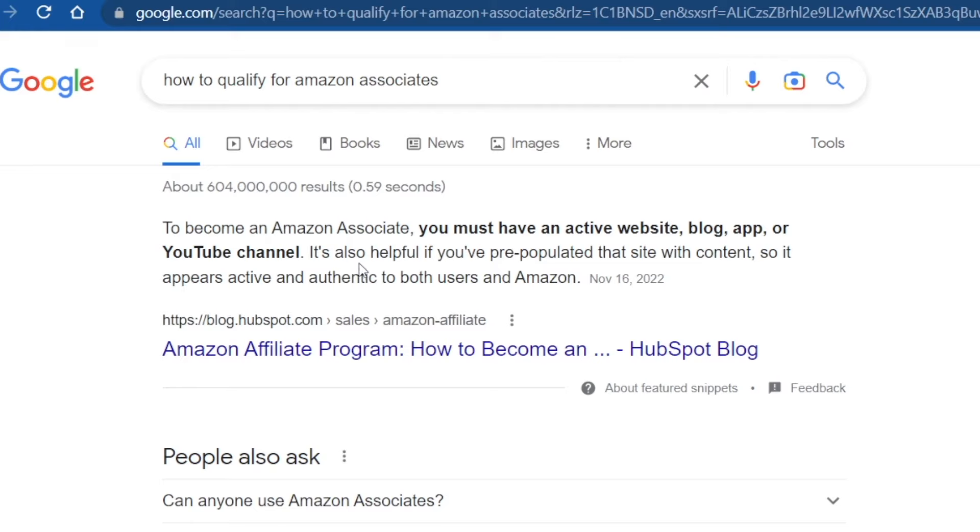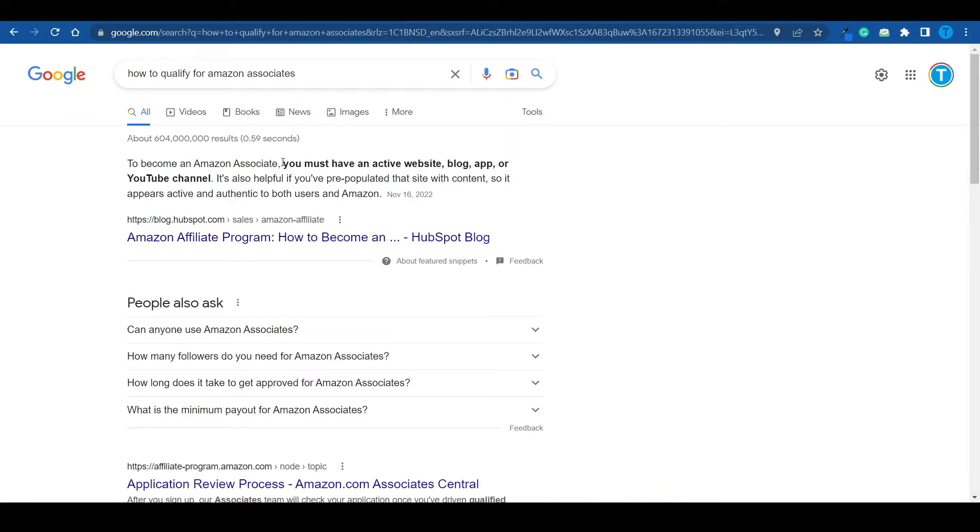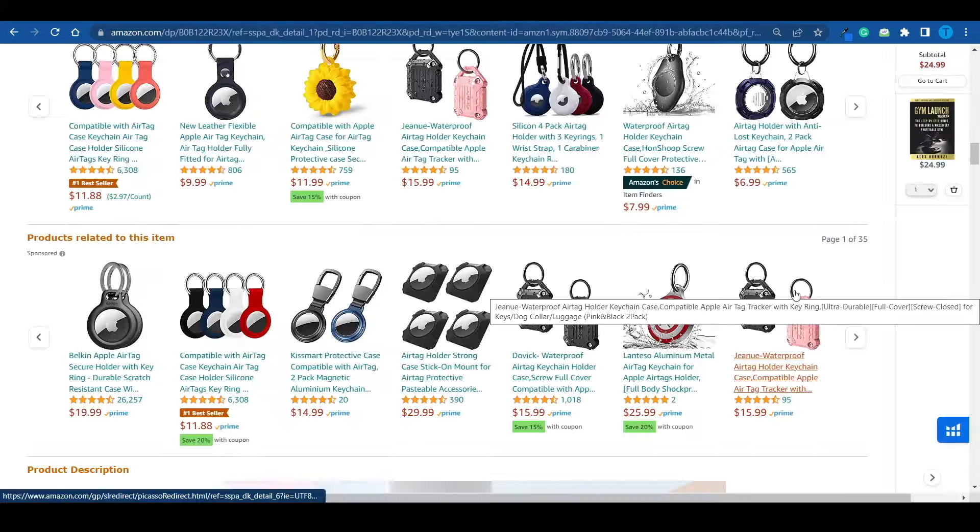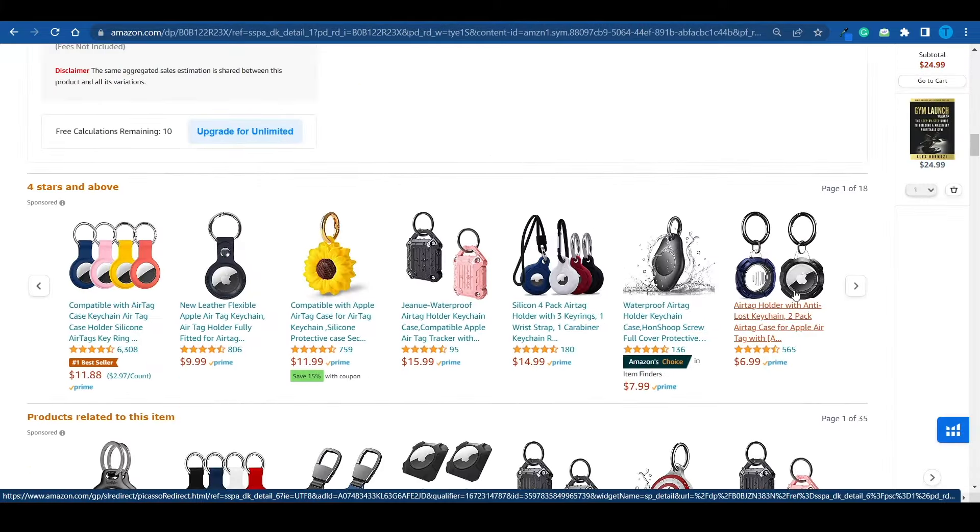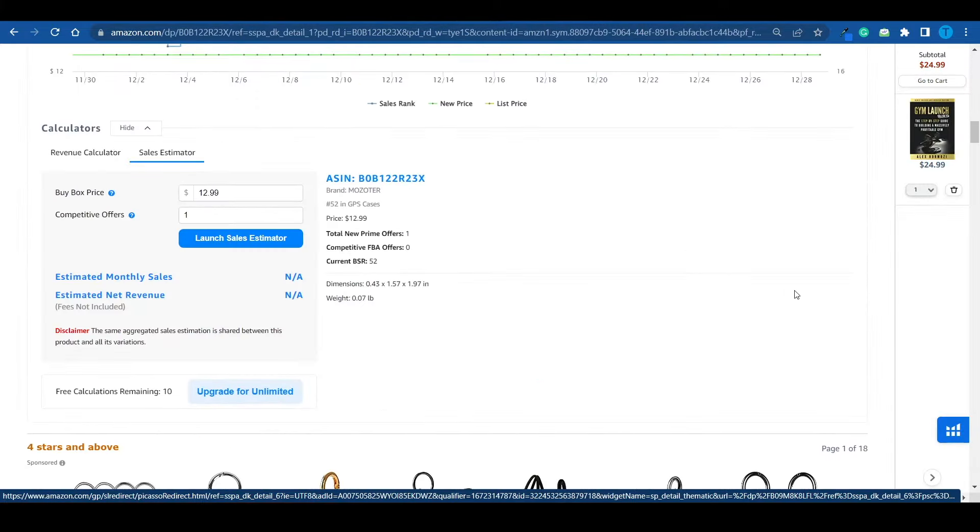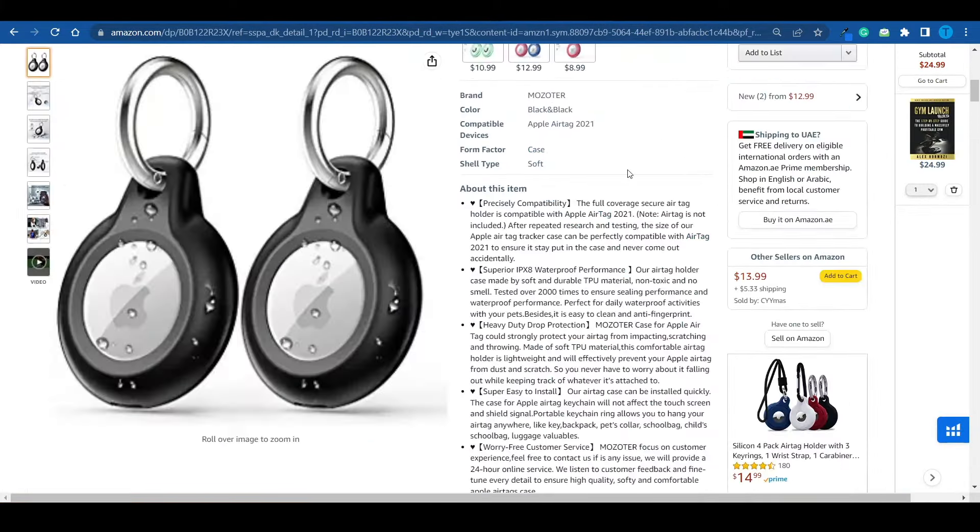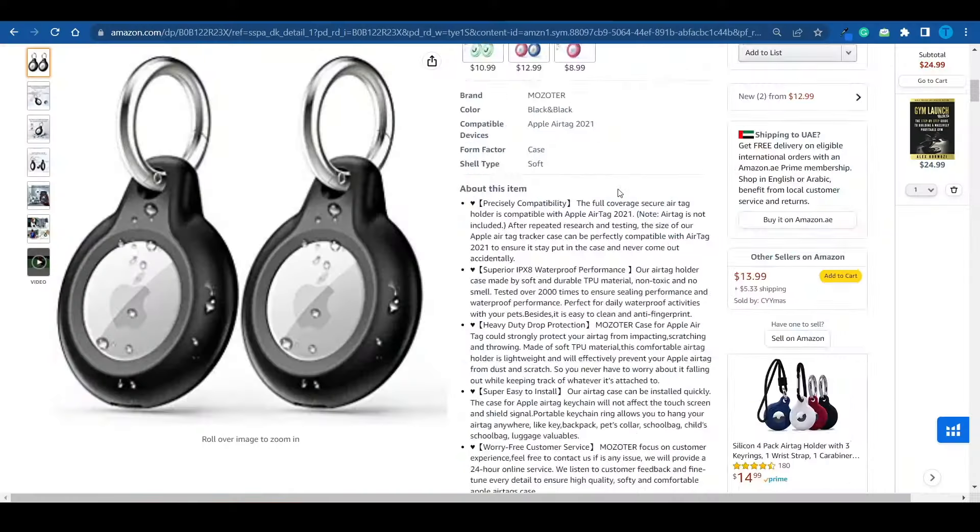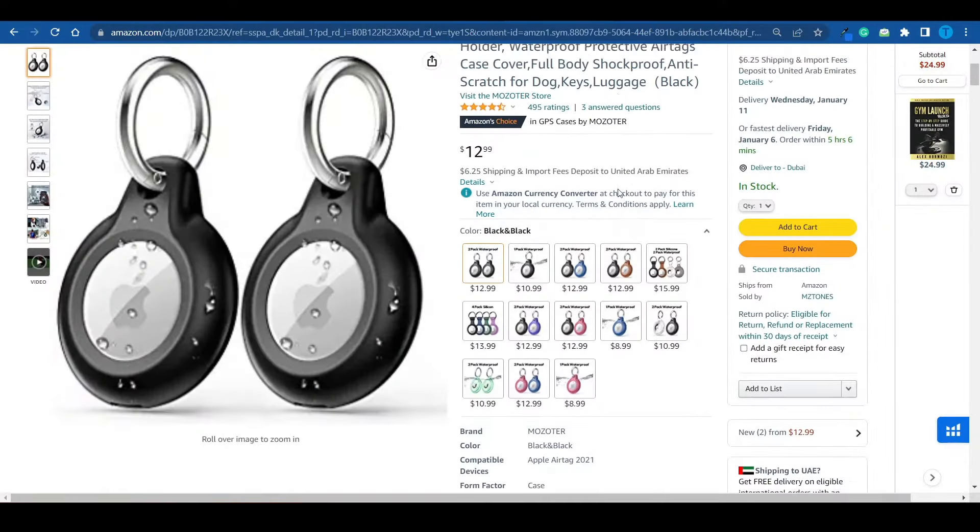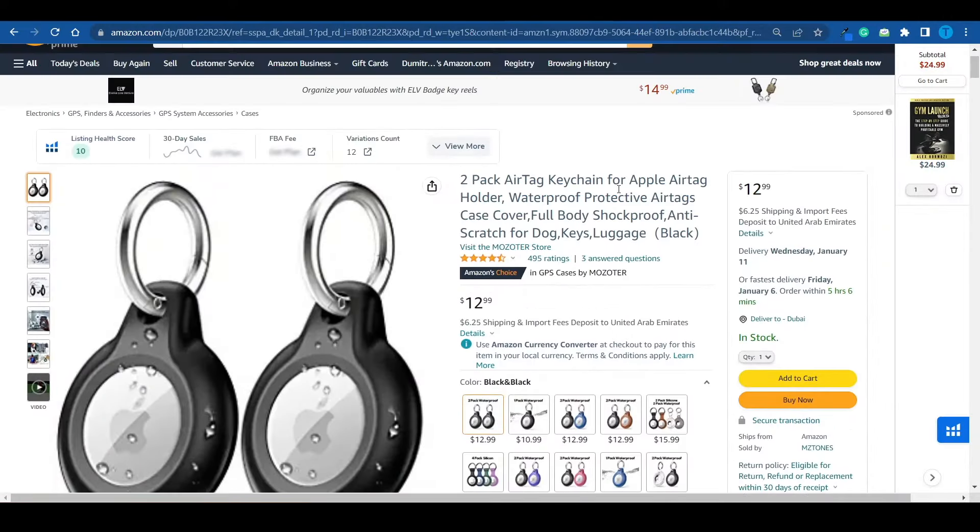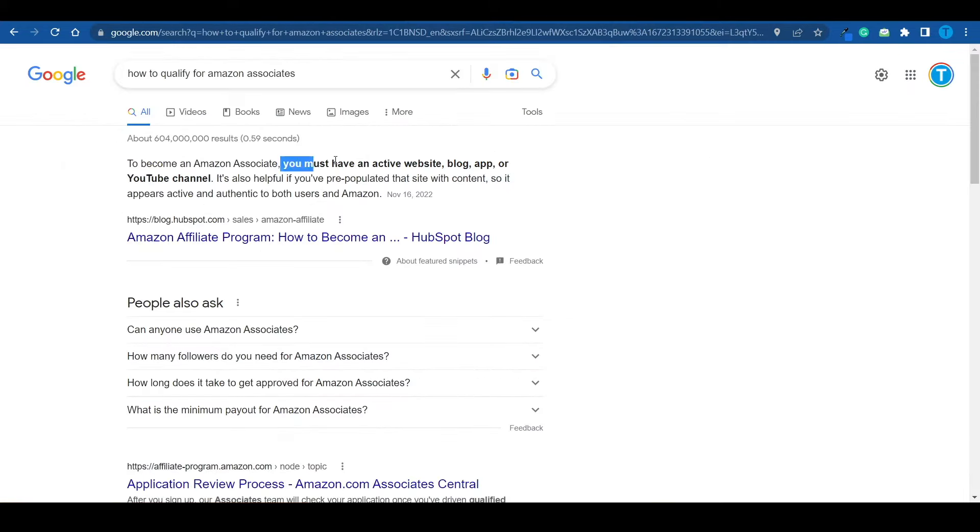You see, in order to become an Amazon Associate, you must have an active website, blog, app, or a YouTube channel. In other words, you need to have a source of traffic. Because otherwise, how are you possibly going to promote these products? Who are you going to send links to? Who's going to purchase these products? There's no reason for Amazon to accept you inside their program if you don't have a plan. And that's precisely why I'm here. I'm going to show you how you can apply for Amazon Associates successfully so that you actually get accepted. And you're not just wasting your time. So let's dive a little bit deeper.